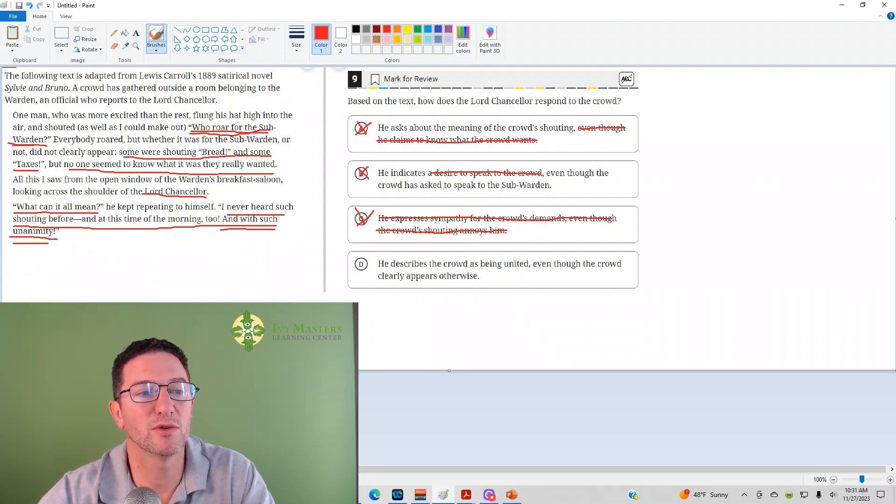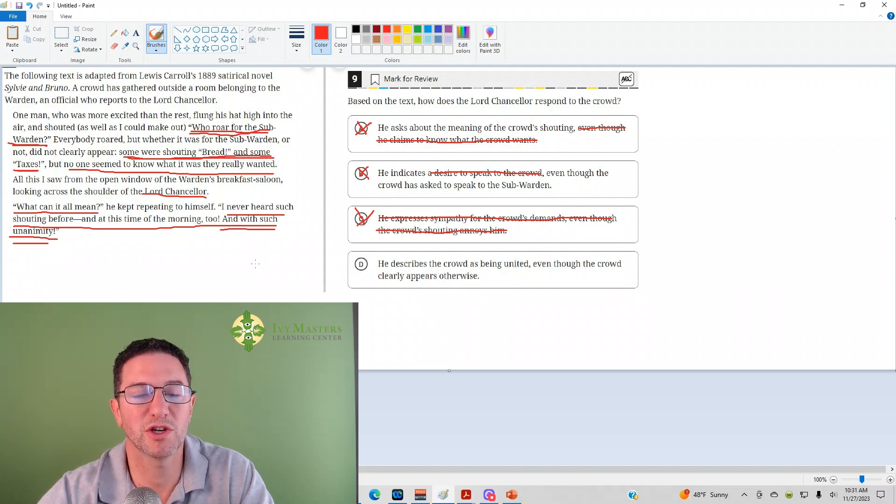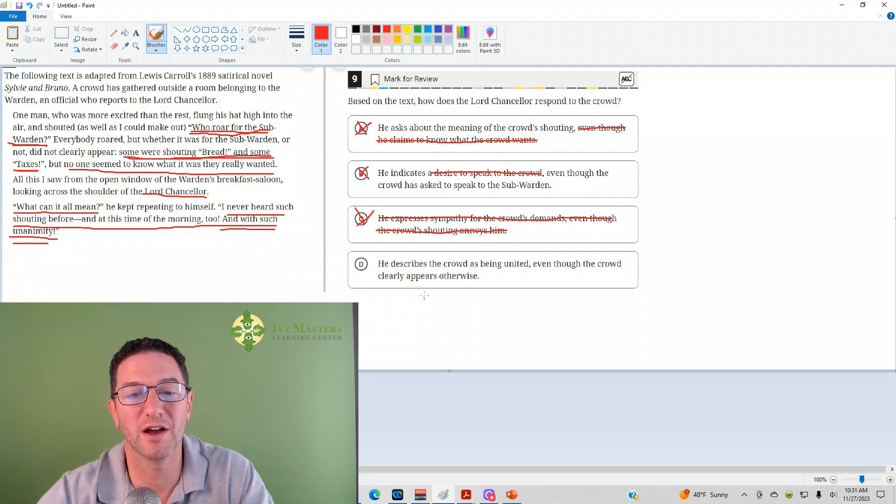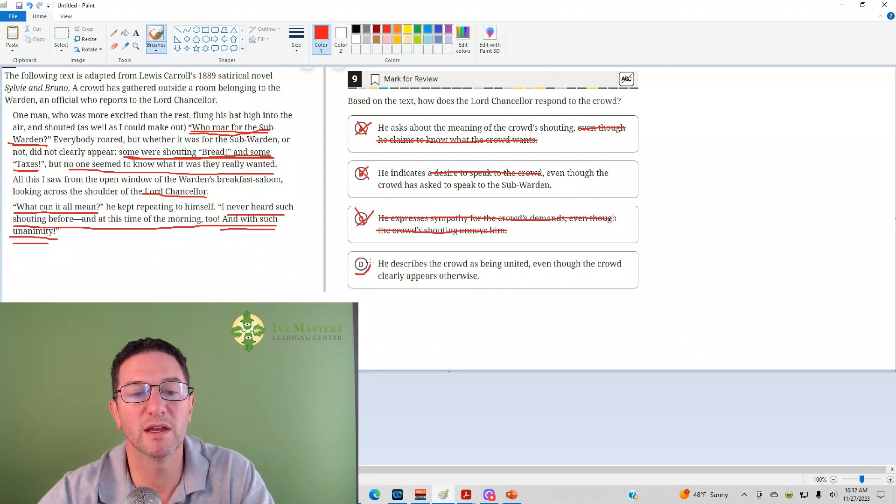One guy says, hey, who roared for the subwarden? Some are shouting bread and some taxes. So it seems like they're shouting all about different stuff. So the crowd does not appear to be united. Answer D is your correct answer.